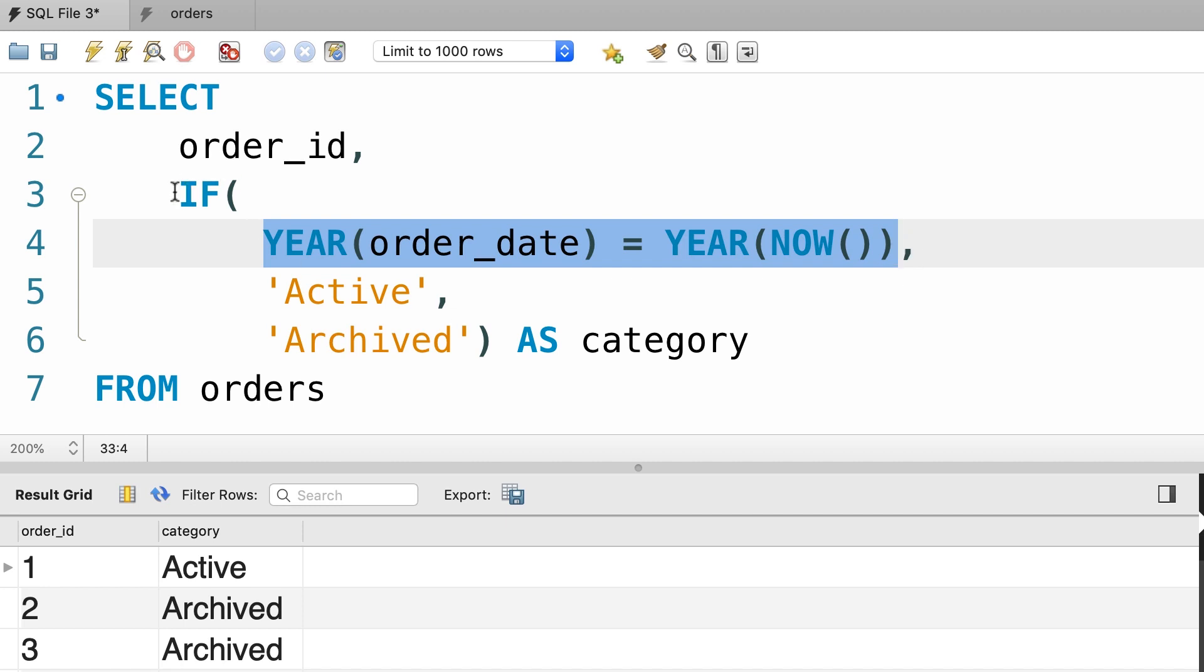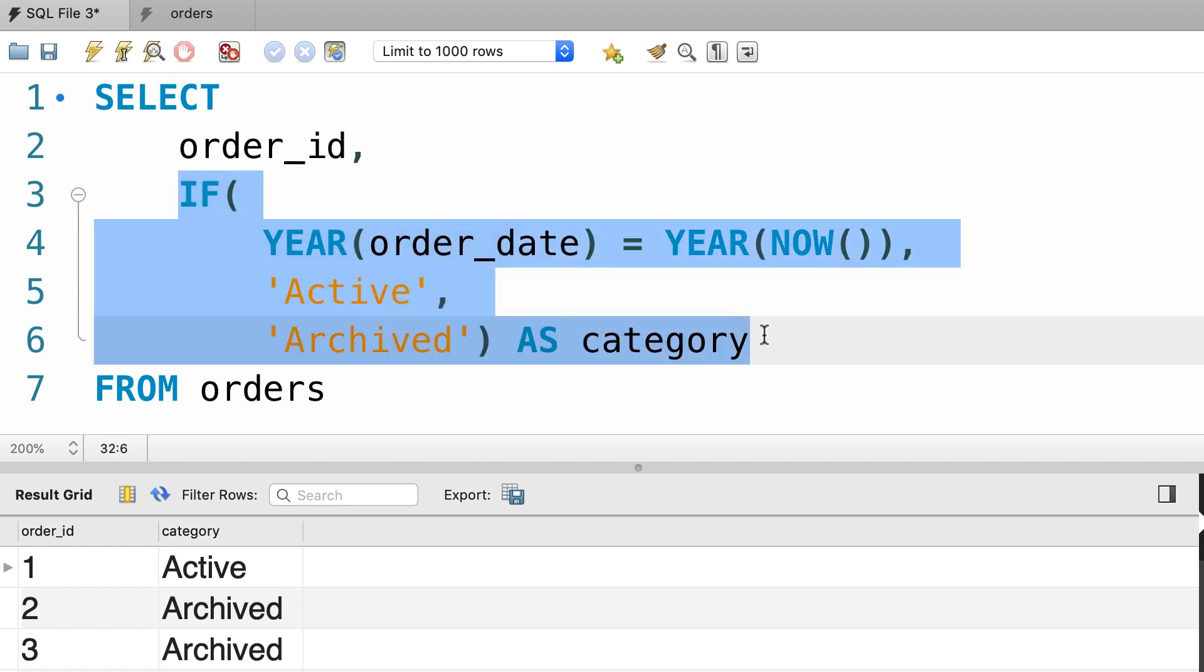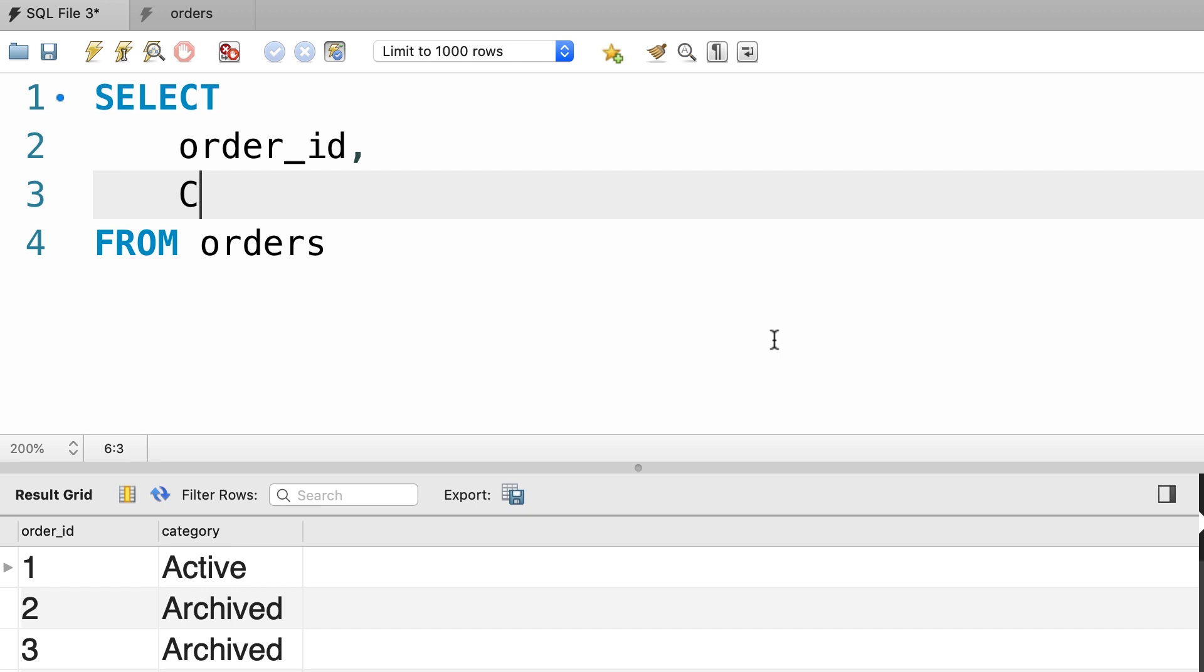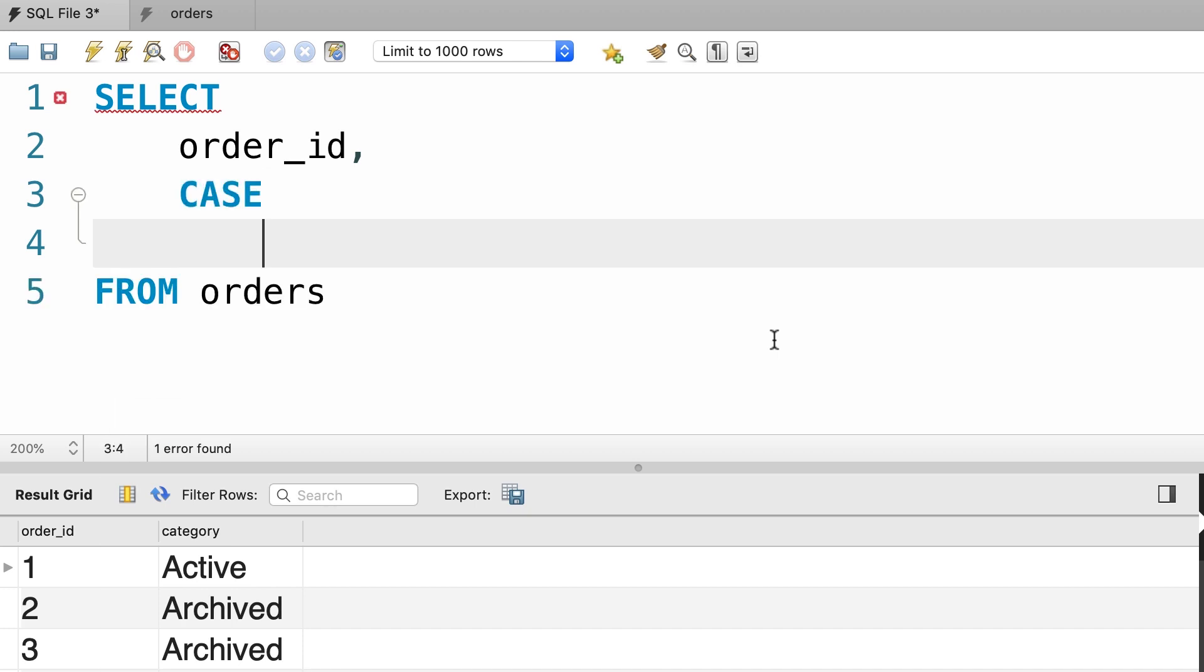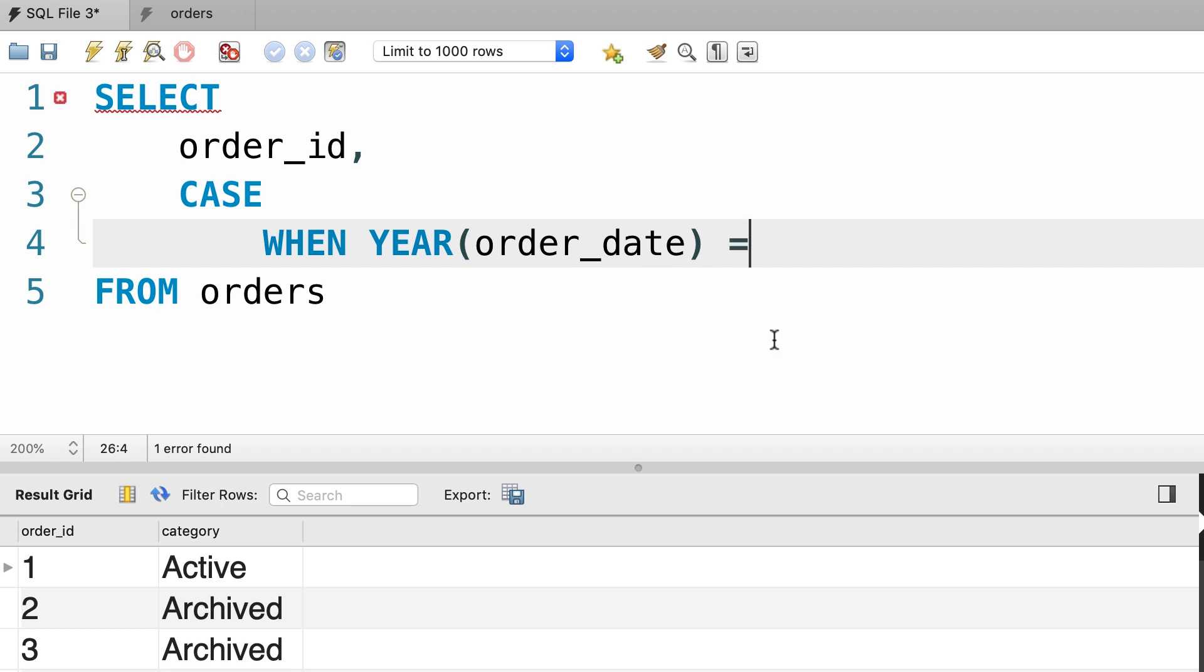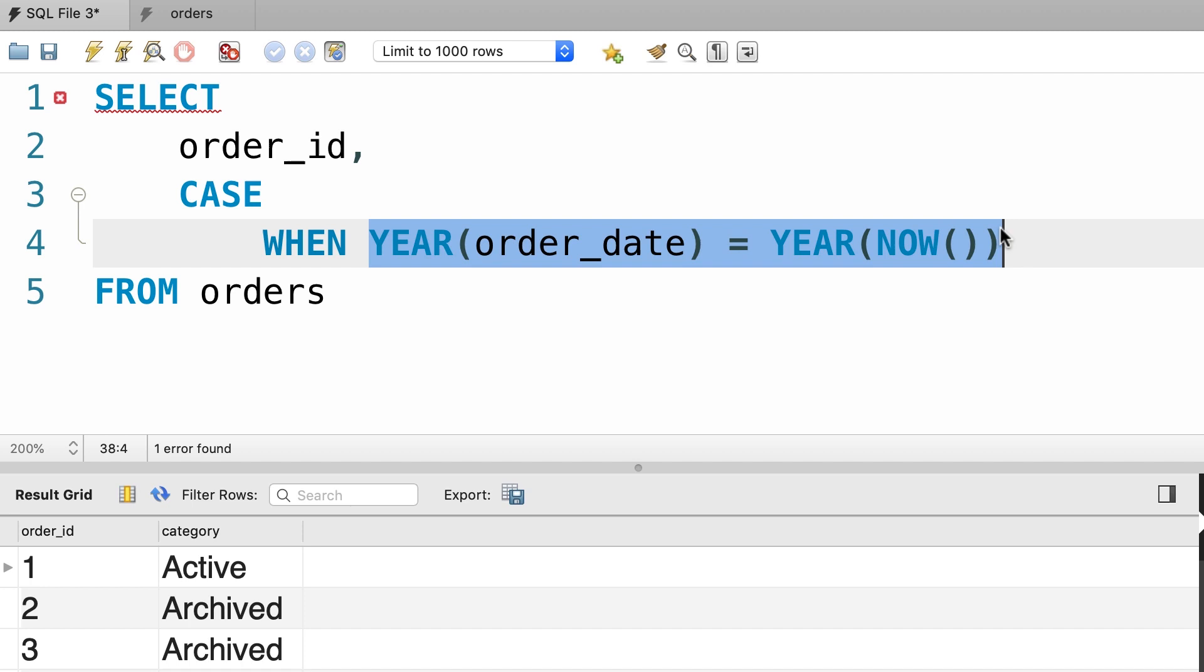So I'm going to delete this IF function. We type out CASE, followed by one or more WHEN clauses. Each WHEN clause includes a test expression, let's say YEAR of order_date equals to YEAR of NOW. So here's our test expression.